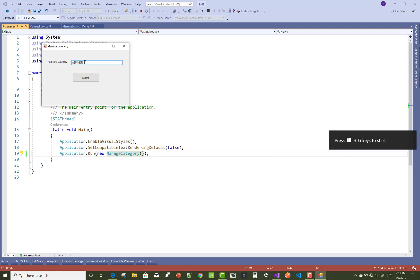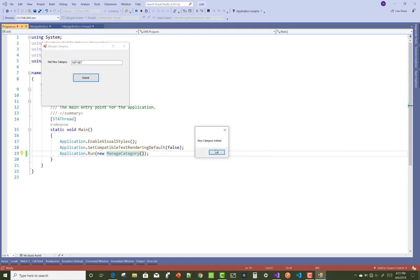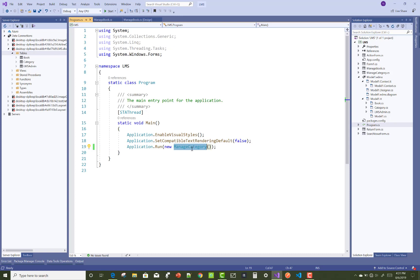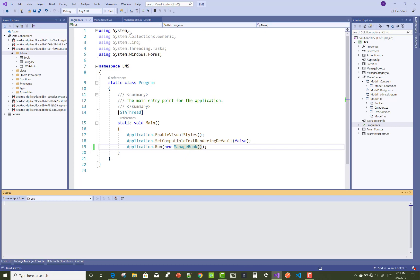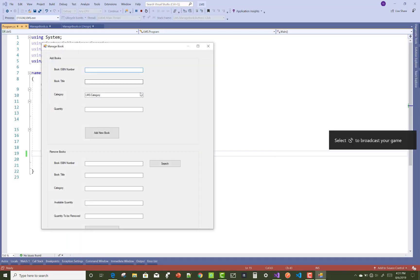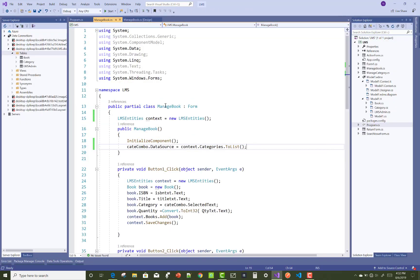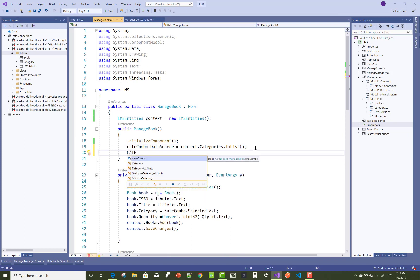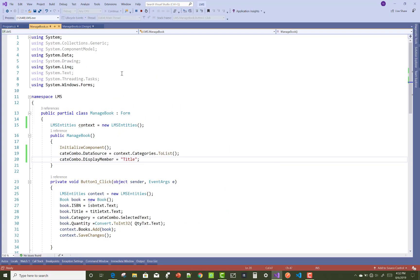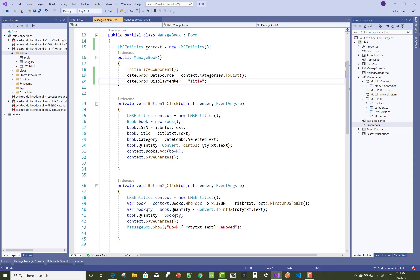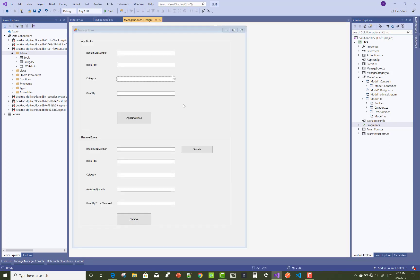When you run the file, you may get an error. First add a new category. In LMS dot Categories, that is the class name, so use the DisplayMember property of the combo box to display the property of your category class — that is the title. I want to show only the title in the combo box.